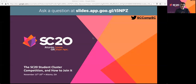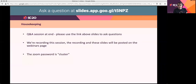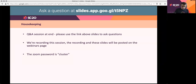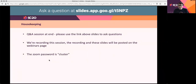Welcome to the first of this series of webinars to help you prepare for the student cluster competition for SC20. Our title today is the SC20 student cluster competition and how to join it. We'll have a Q&A session at the end — you should be able to see a bar at the top of the slides that says 'ask a question.' As we go along, if you have questions please ask them there and we'll do a fairly open Q&A session at the end.